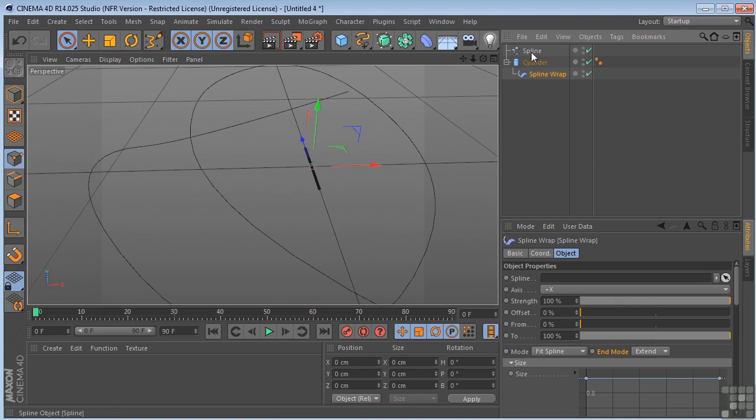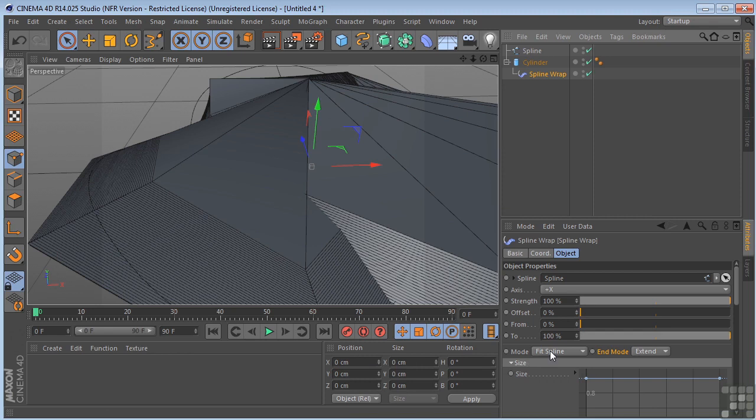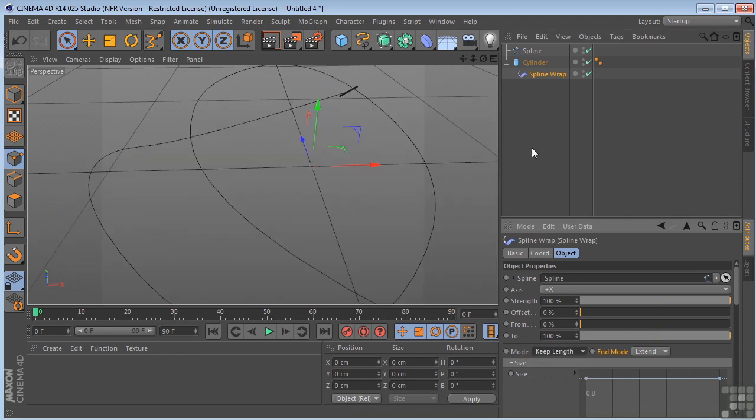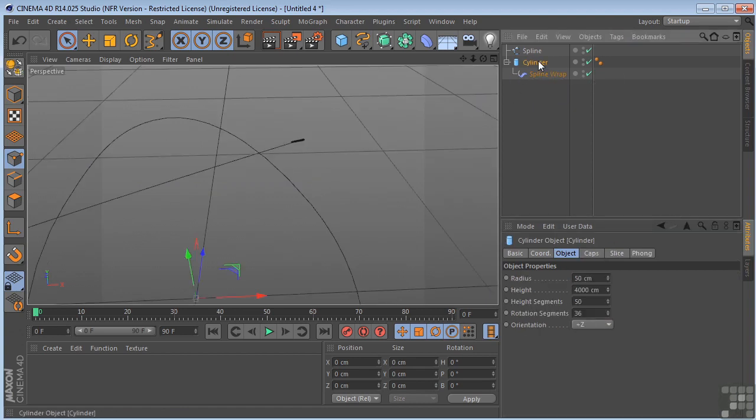So we drag the spline right there. And then we're going to get this huge mess. And that's because we have the mode set to fit spline. We need to change it to keep length. It means to keep the length of the cylinder. Just jump up on the cylinder by framing it.